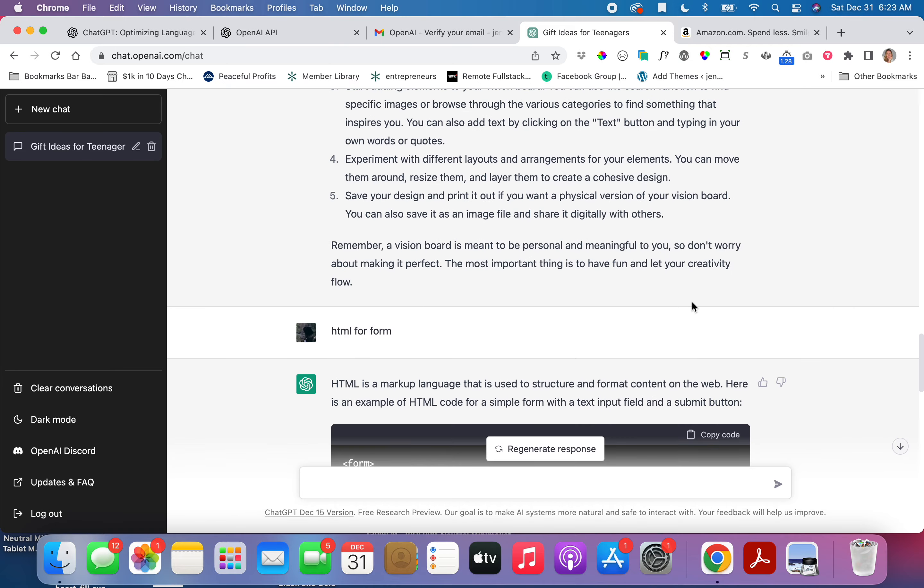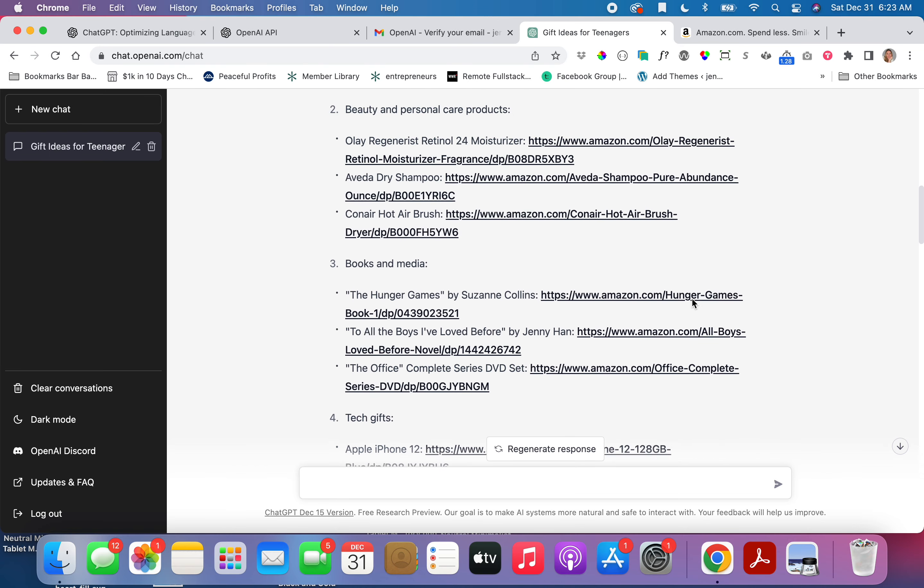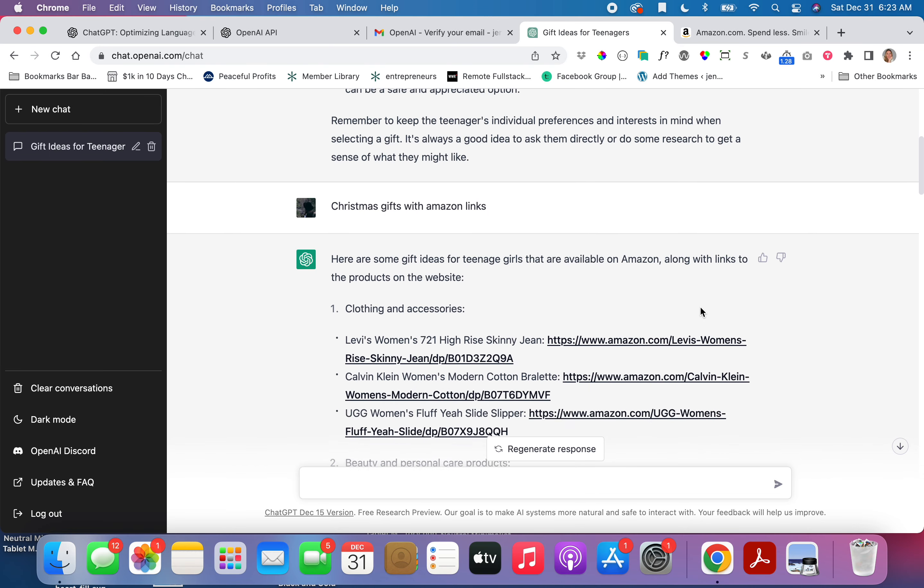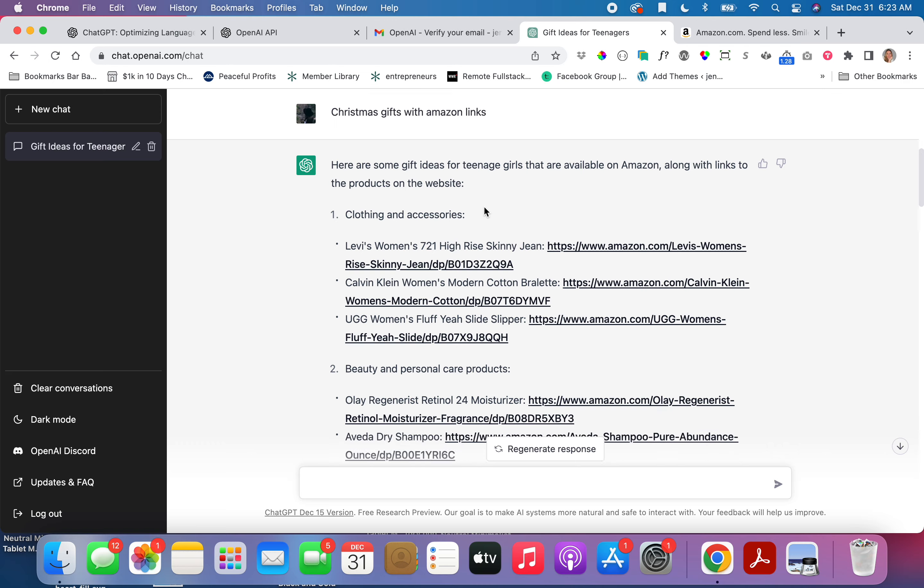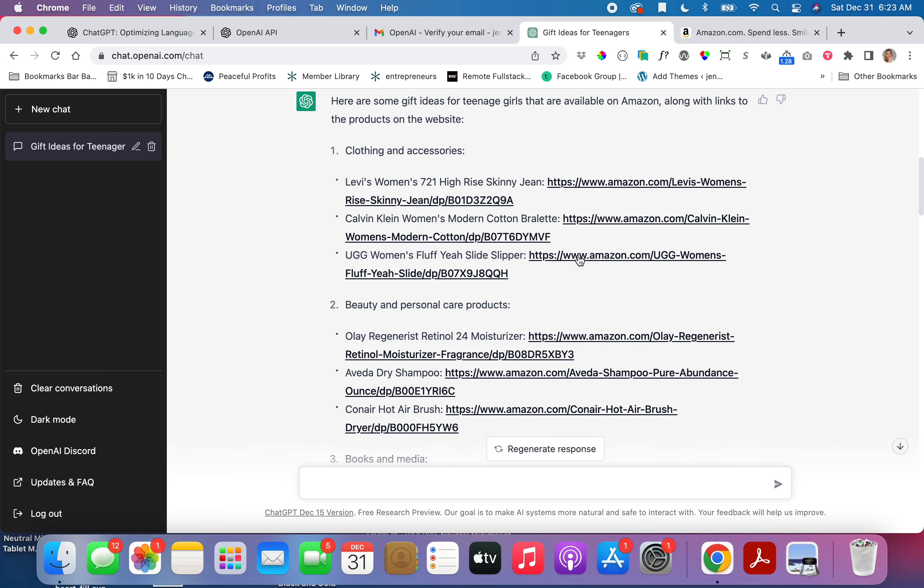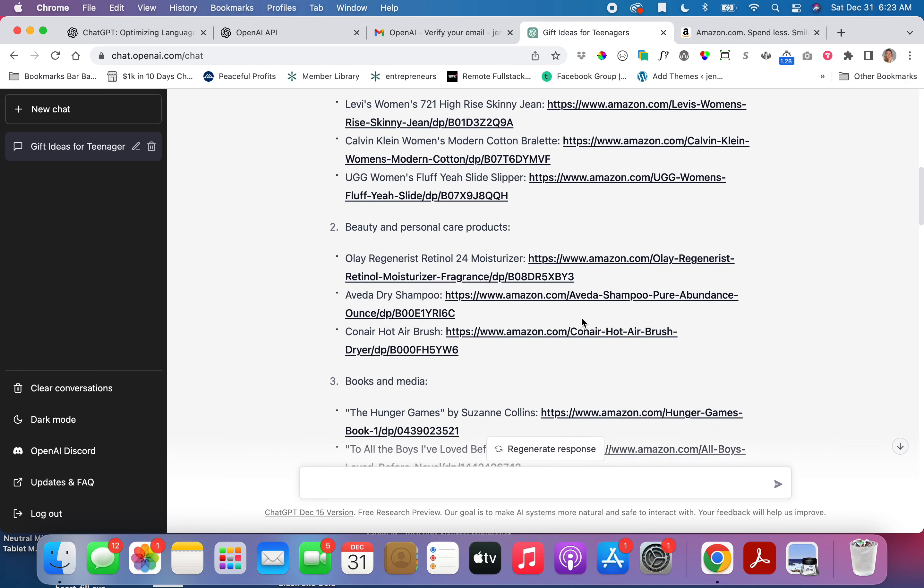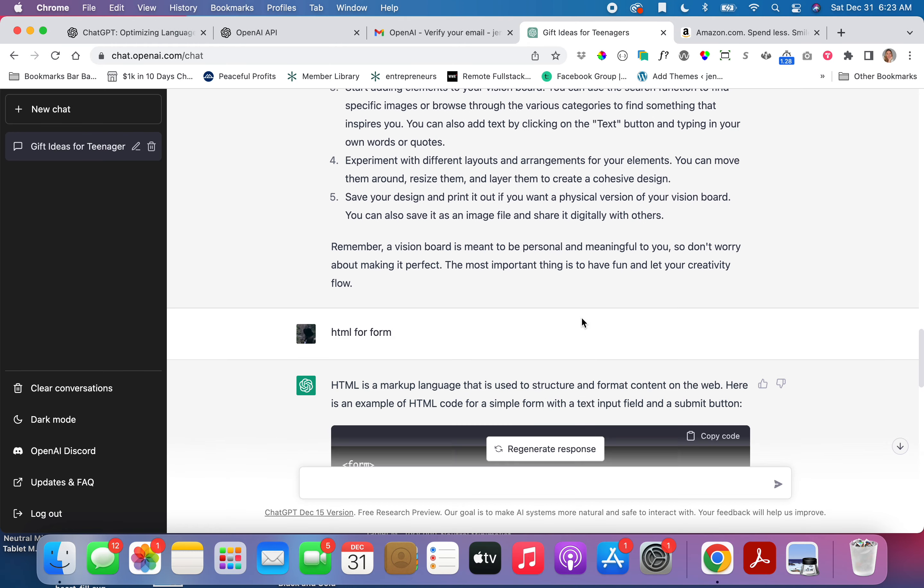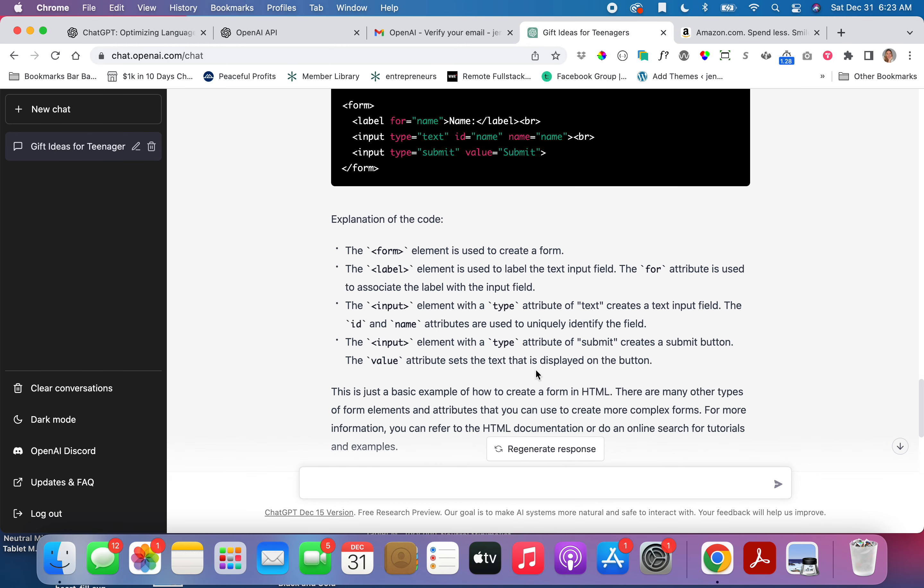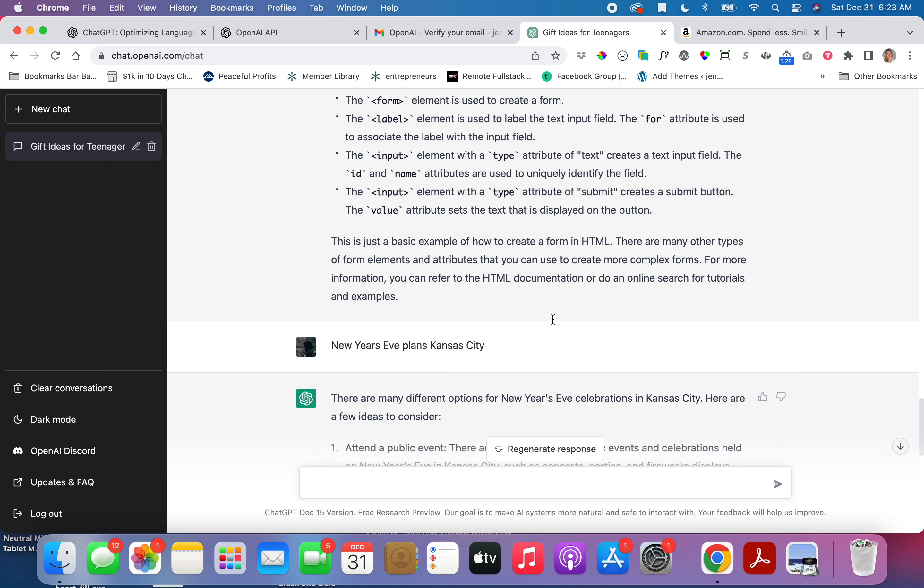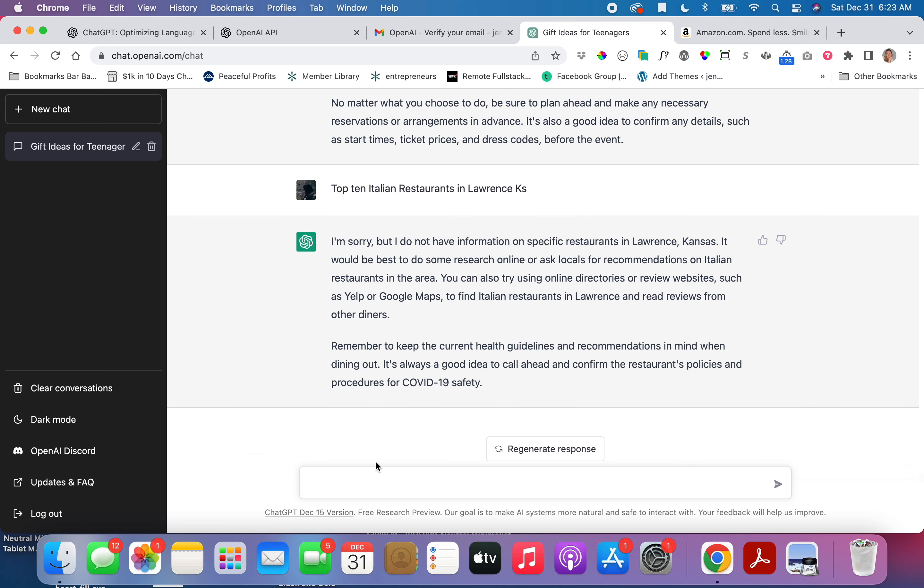So that's just a quick overview of what this does. I don't know, I think this teenage gift ideas with links is pretty awesome. But the coding was pretty awesome. Although it's a really basic coding. I heard it could do like a plugin.